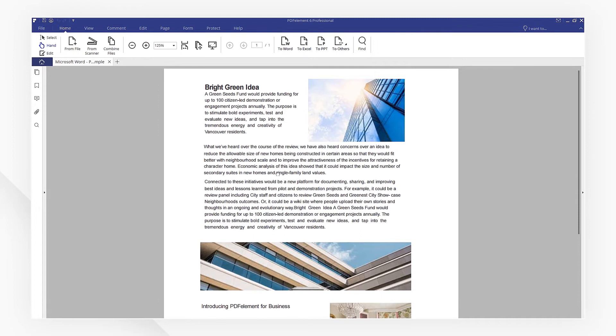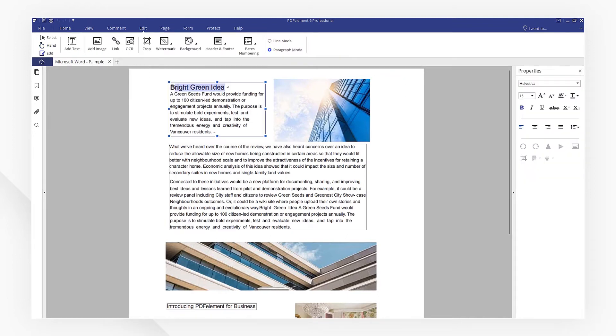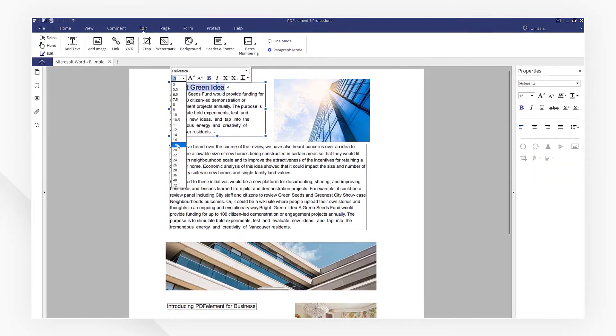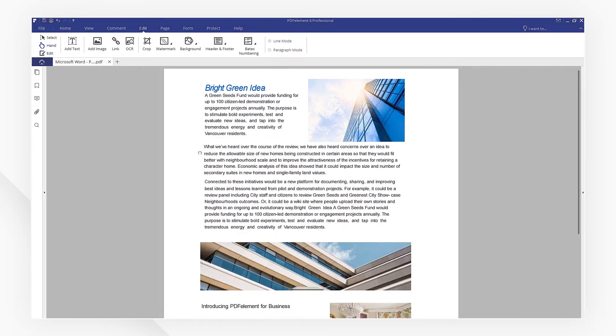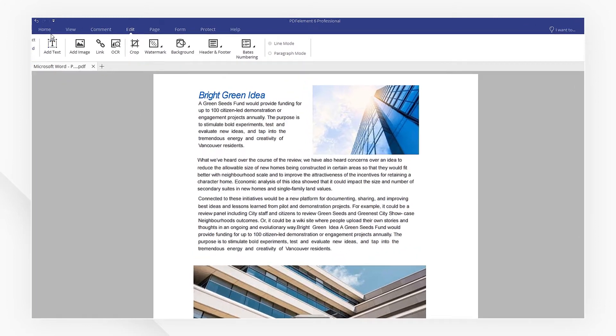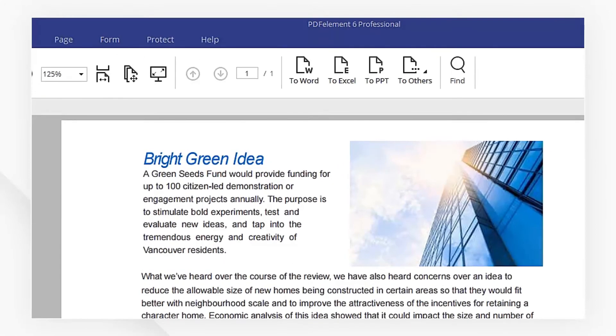You can use the editing tools to modify the PDF as you need. PDF element also offers more conversion tools to help you with your document work.